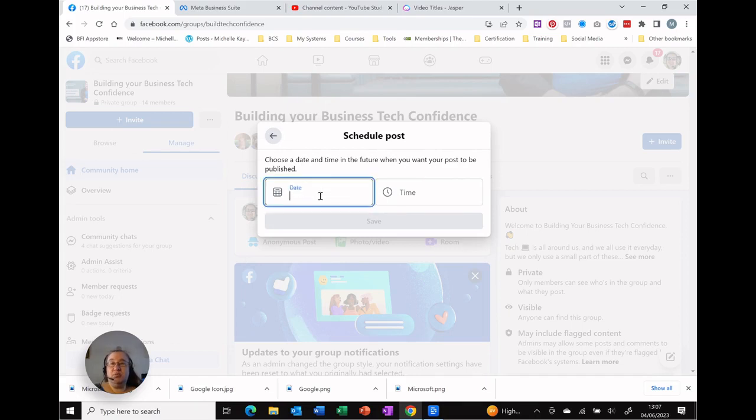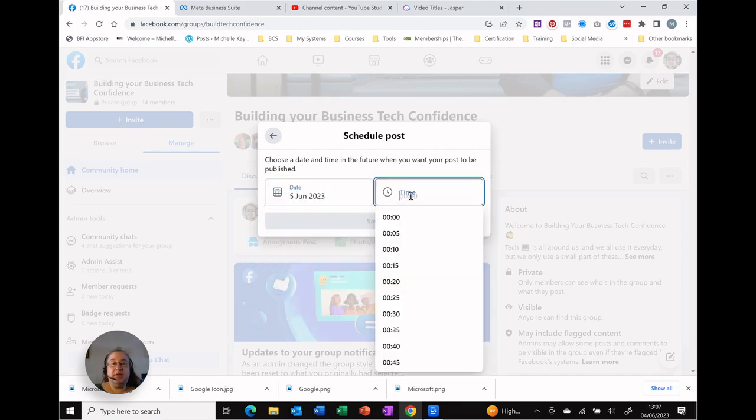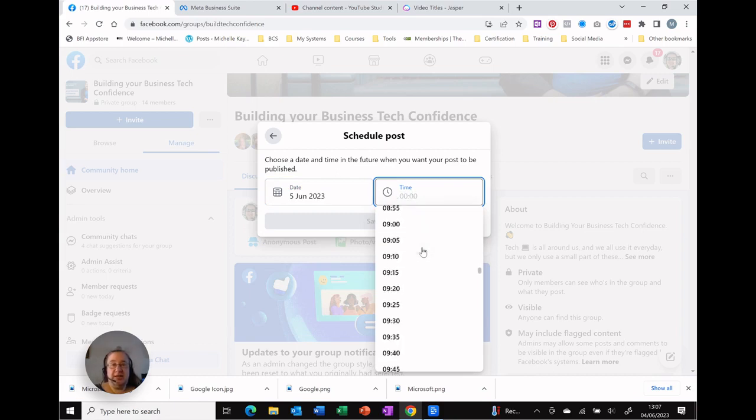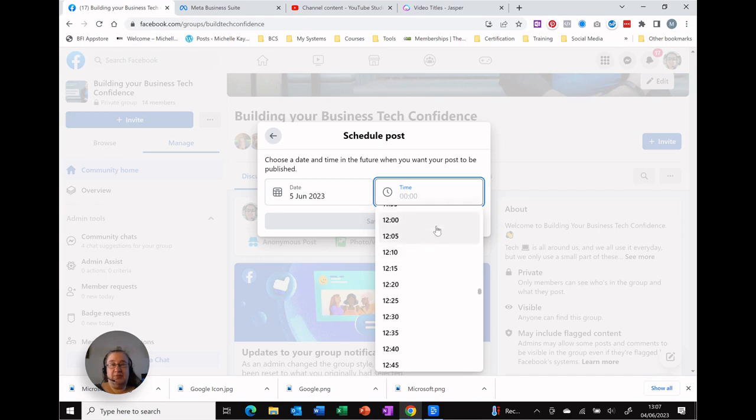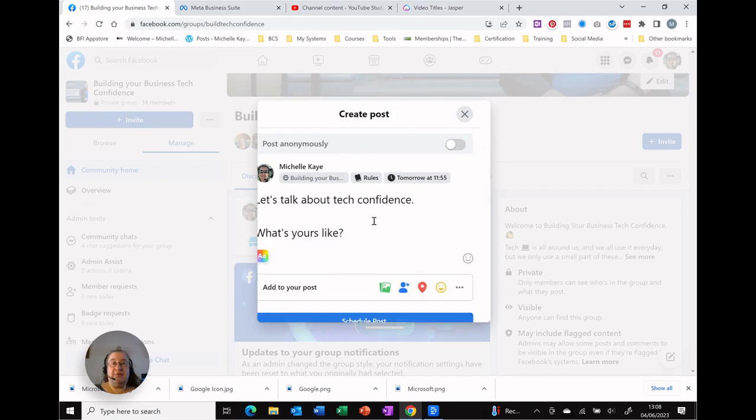It now says what date and shows me a choice. It gives me a time and you can see it starts from midnight so let's make that a little bit later in the day which is a little bit more relevant for people. So let's say 11:55 and click Save.